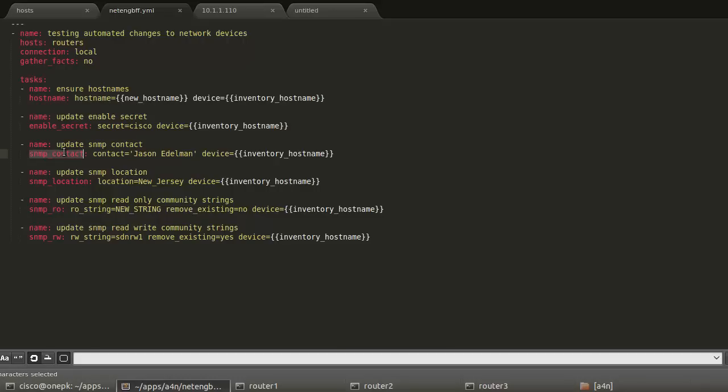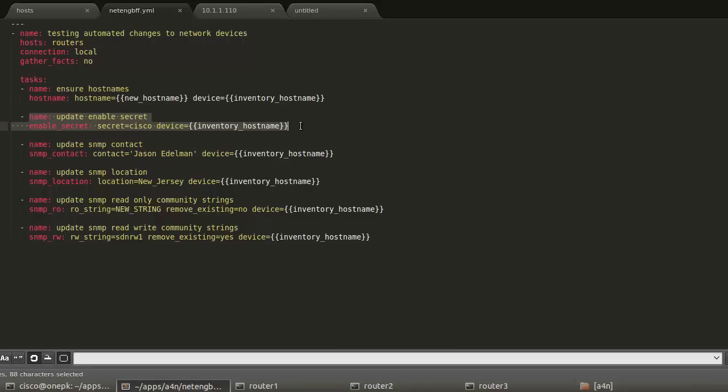These modules will not make a change to the device, and they will not execute commands if the device is already in the desired state. So if the desired state has the host name equal to X, and it already is X, the change will not be issued. I should say that's the majority of them. For example, enable secret, you may not be able to read the MD5 hash and then decipher what that is. So for our case here today, enable secret is actually being issued every time. With the other ones, they're smart enough to go gather the configuration, analyze it, and only make the change if the device is not in the desired state that we want it to be in.